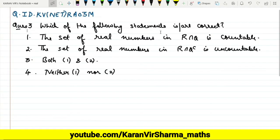Hi friends, welcome to my YouTube channel. In this video lecture we will discuss a question on real analysis which is based on countable and uncountable sets. The question is: which of the following statements is or are correct?